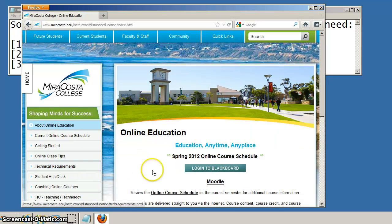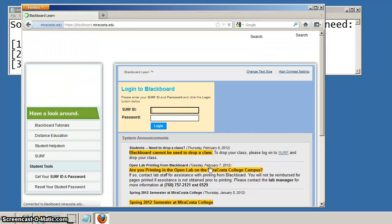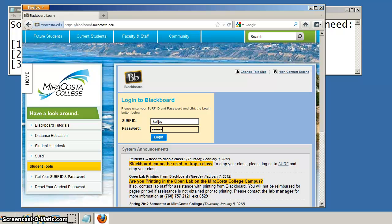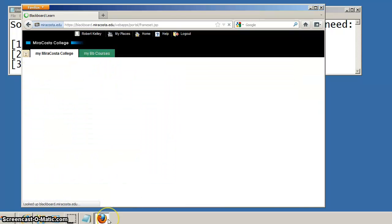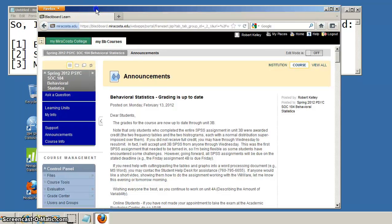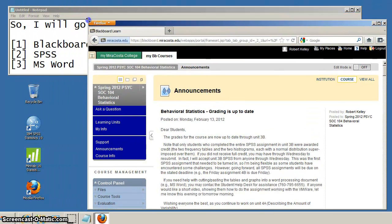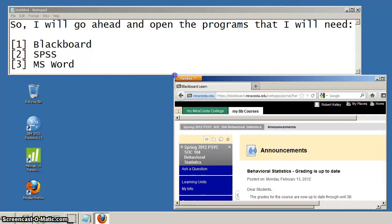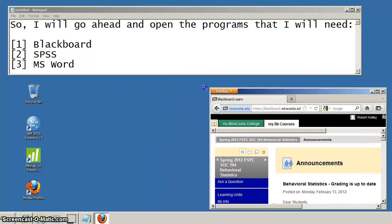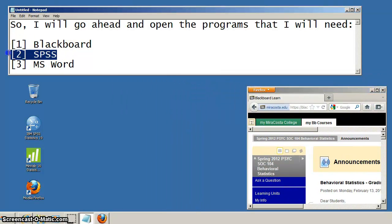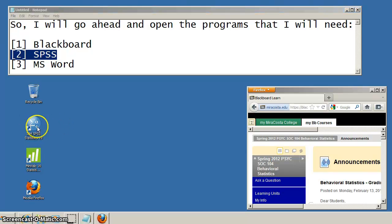So first I'm going to go ahead and log into Blackboard. I'm using Firefox because Firefox plays very well with the use of Flash, especially if I'm on campus. But within the VMware you can actually use either Firefox or Internet Explorer. Both of them should work with the Flash stuff. Okay, so I have Blackboard open.